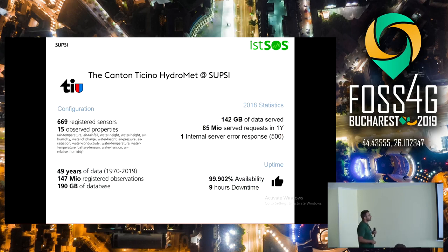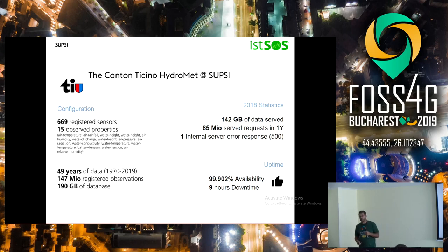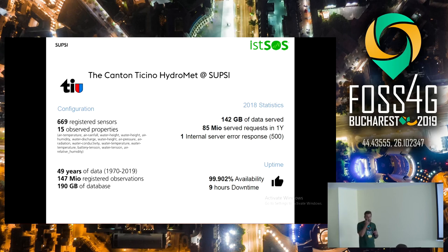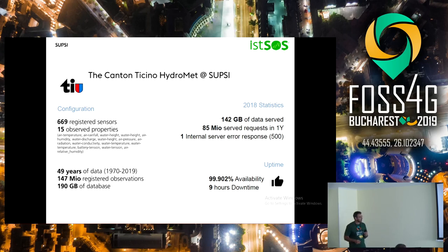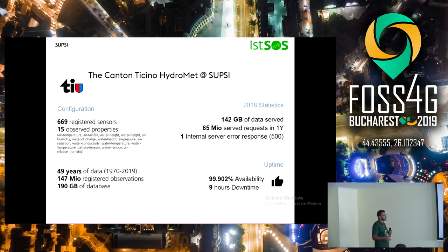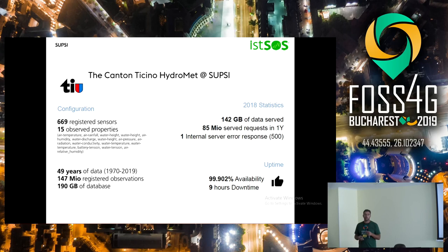The first application and the original motivation for developing this system is the management of the hydrometeorological network for the local administration, the Kanton Ticino in Switzerland. Today, this system is running with more than 700 sensors registered, 50 years of data, and the system is running smoothly and very stably.